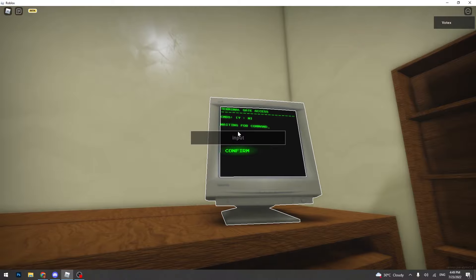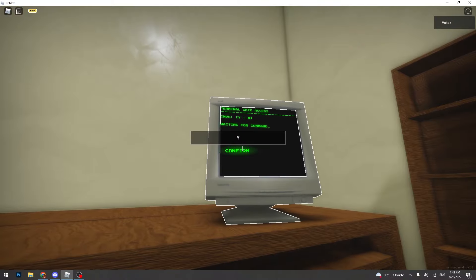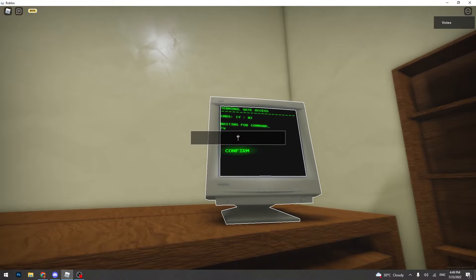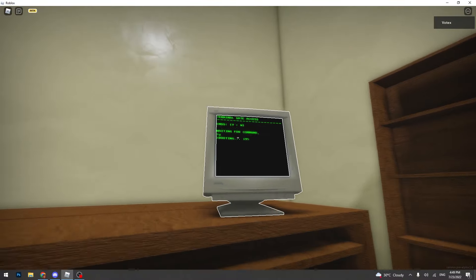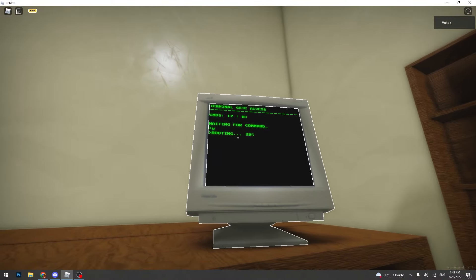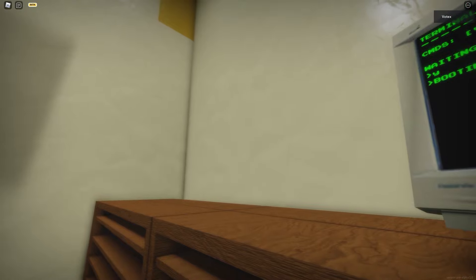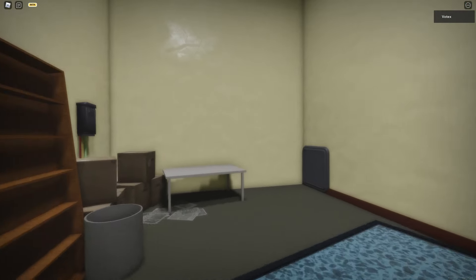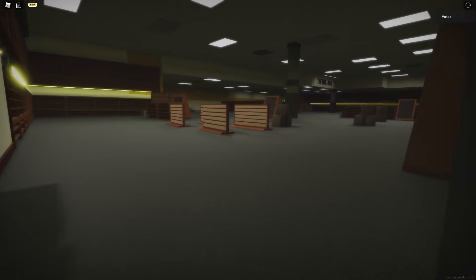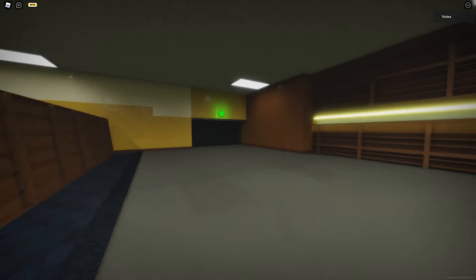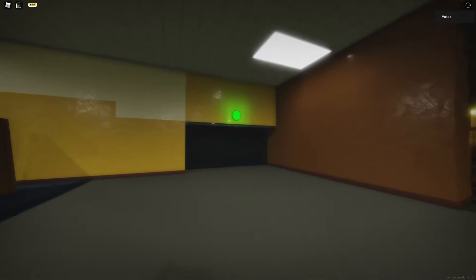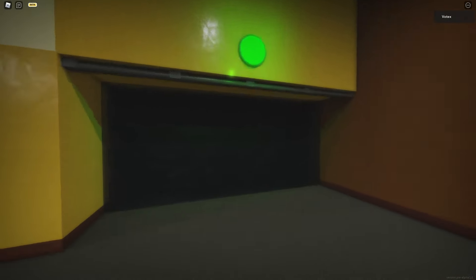You walk up to this computer, press Y, it will enter, then it will do the booting thing. And now we wait. Alright, so now you can walk through here. Then you make your way over to the exit.